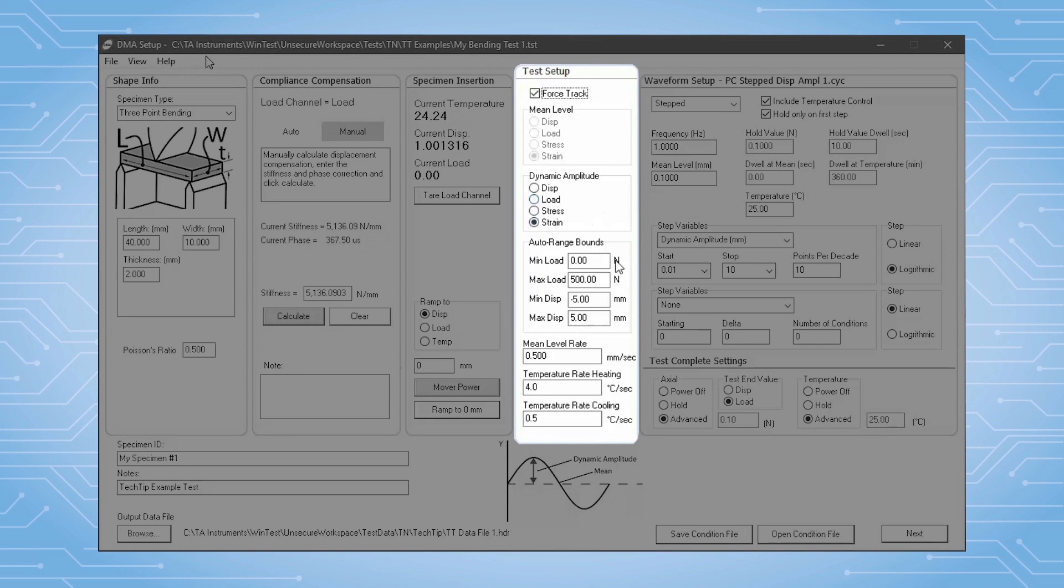Another control feature is auto-ranging. Here we can define the bounds in which we allow the adaptive controller to operate.